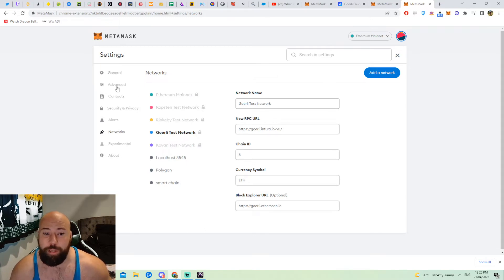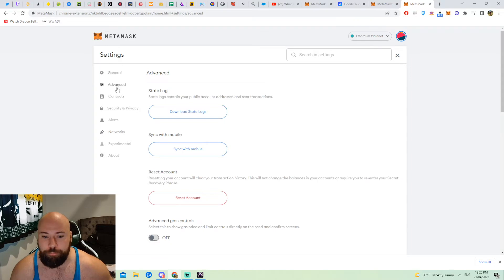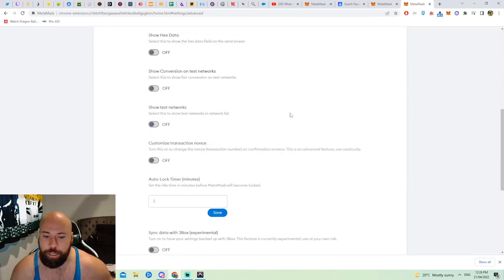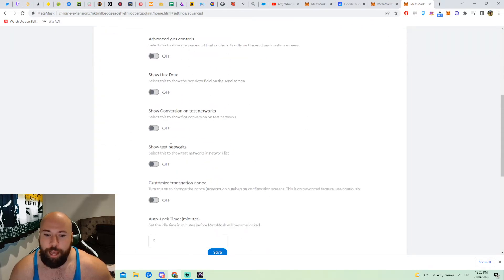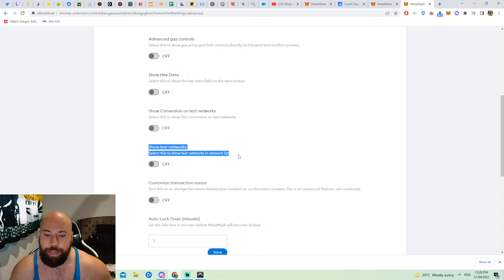So all we need to do is go to the advanced tab, scroll down and go down to this part here where it says show test networks.